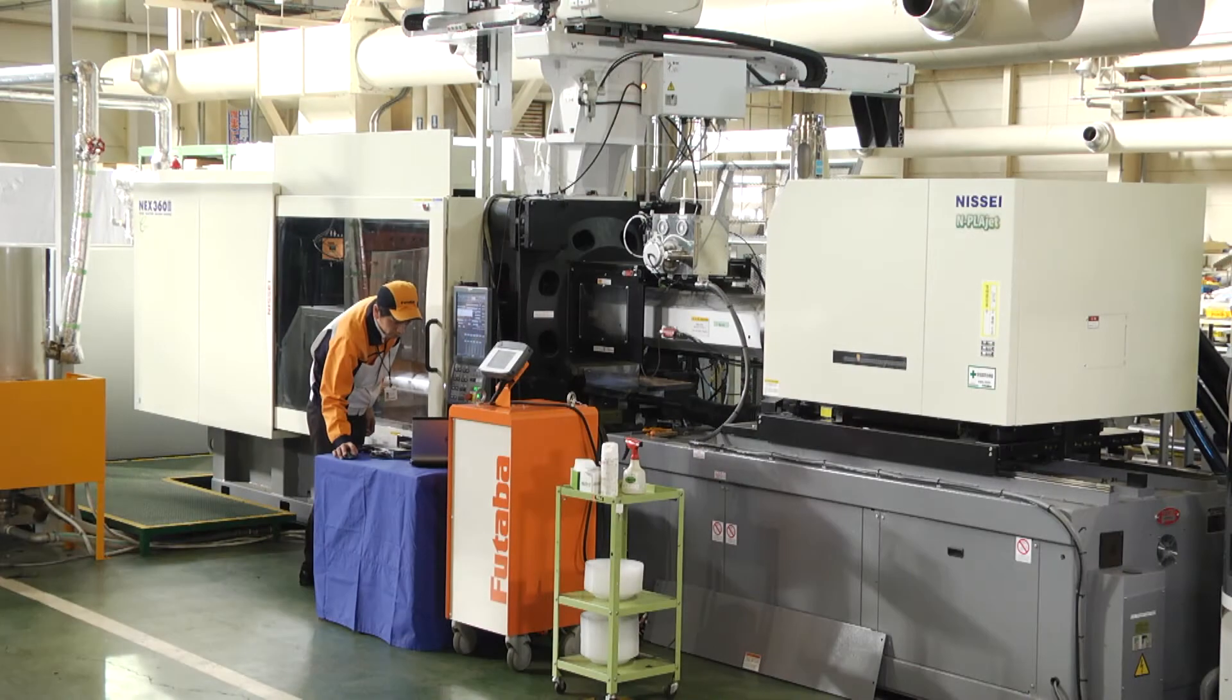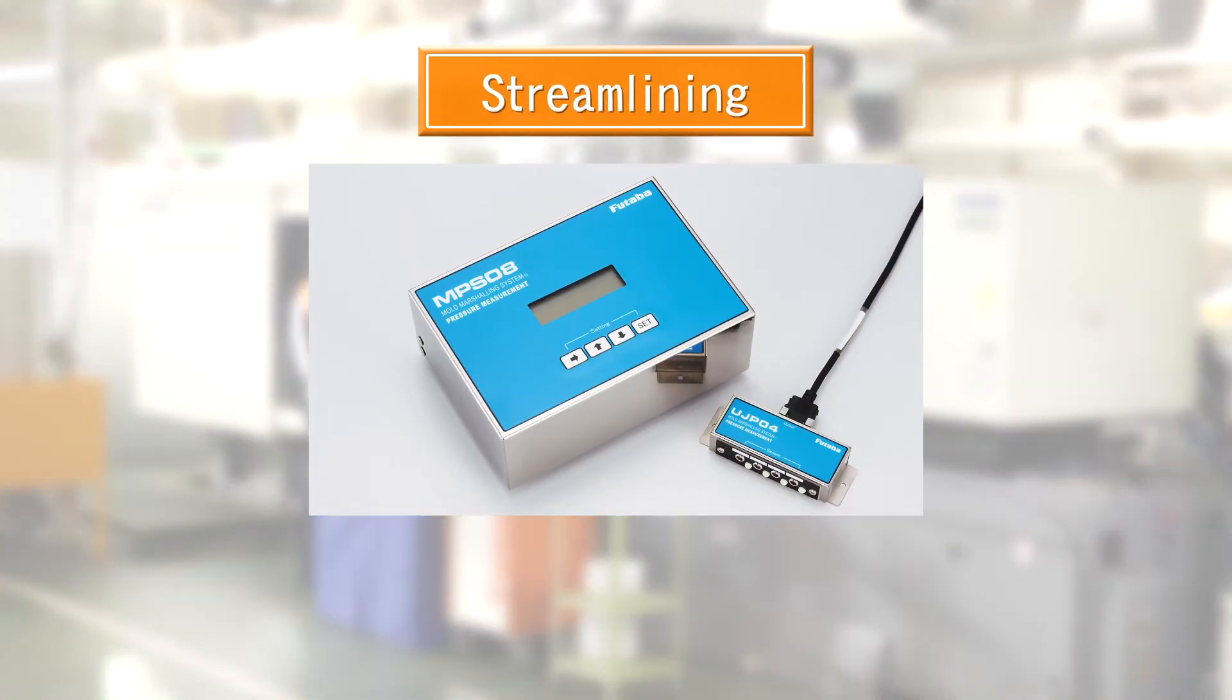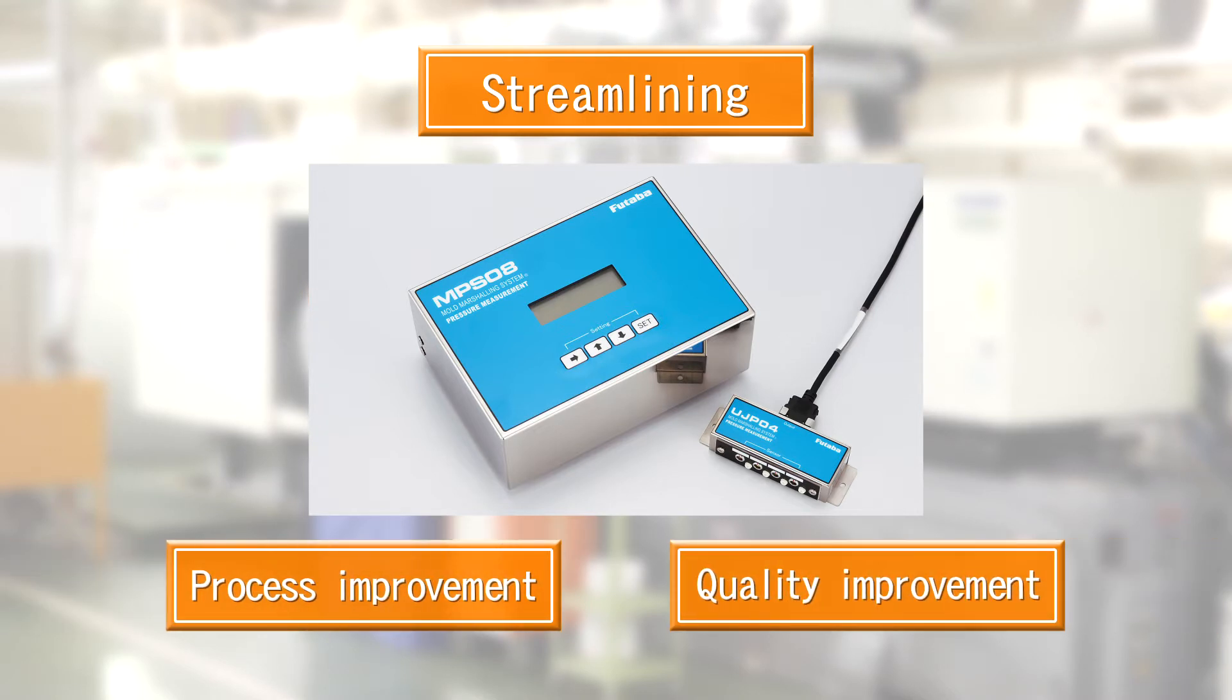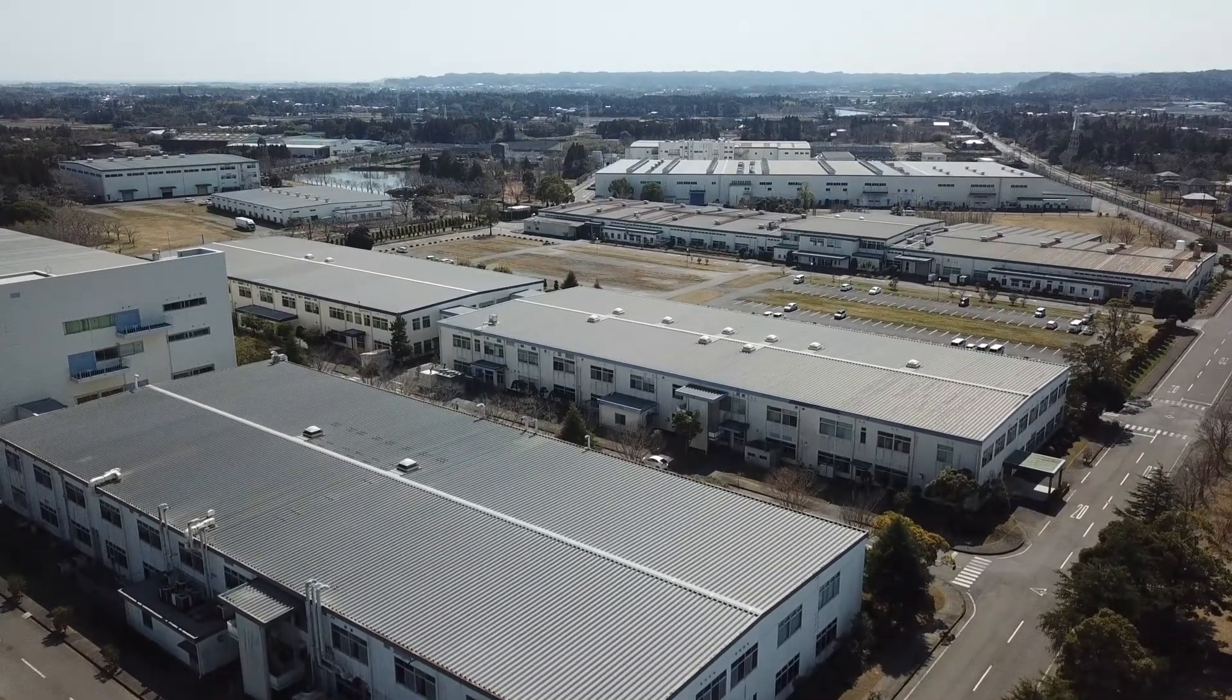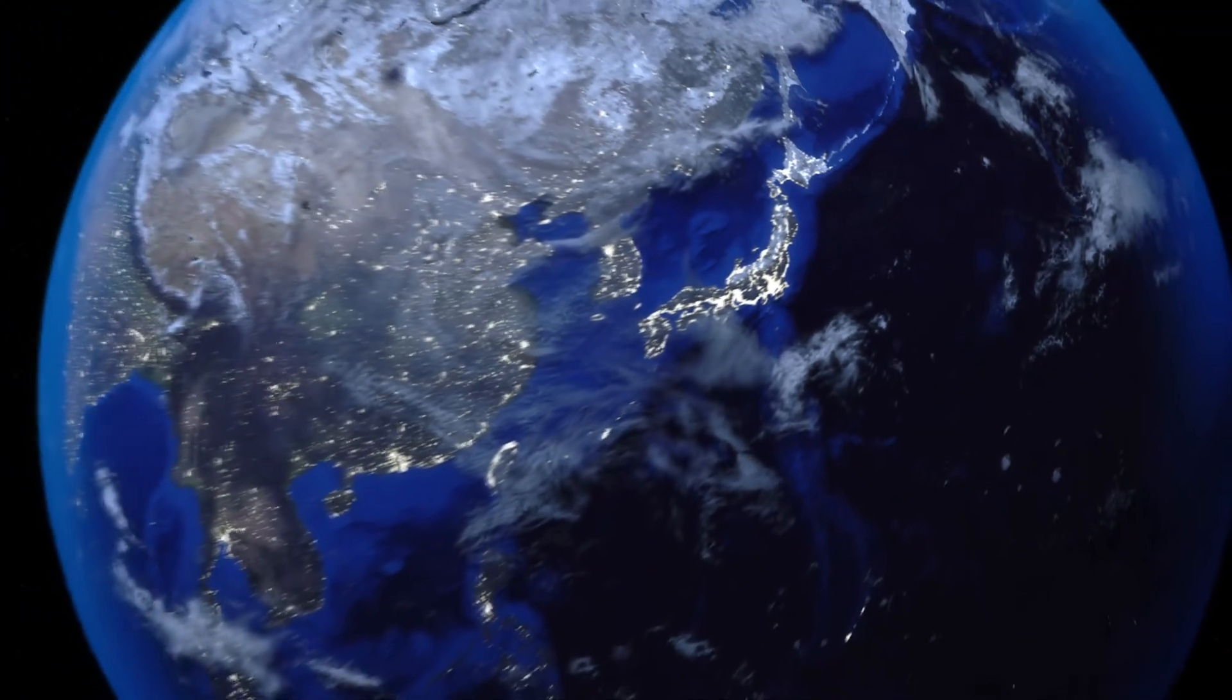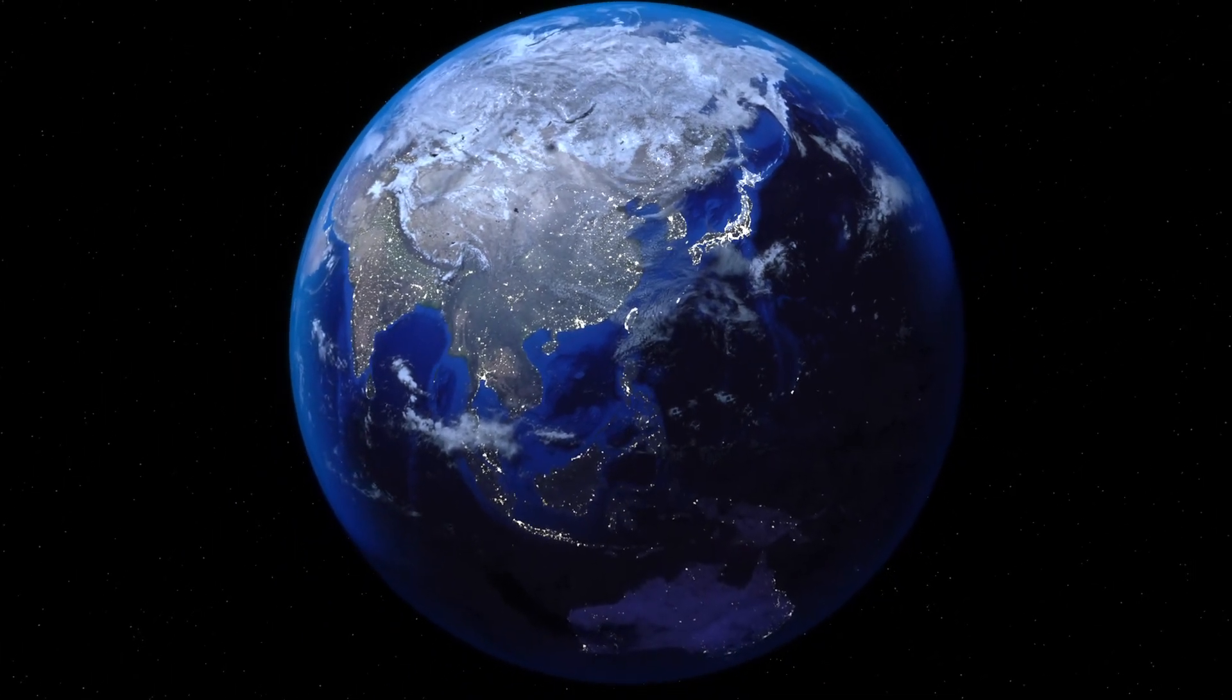The mold marshalling system can carry forward the streamlining of molding processes while comprehensively satisfying various requirements including process improvement and quality improvement. Futaba Technologies will continue to help promote a better society and world. Thank you.